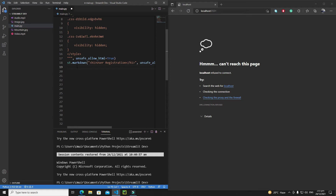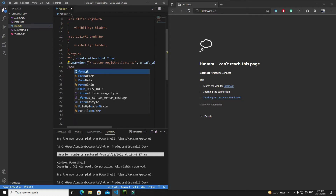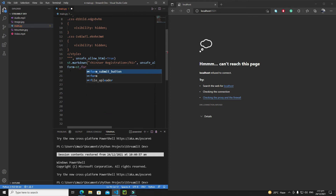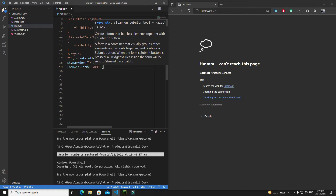Streamlit provides two different methods to create a form. The first method is to create an object of the Streamlit form, and then with the dot operator we can add widgets to that object. We write st.form() and give it a key — the key is mandatory; if you don't provide a key you will get an error. I'll call it 'form1'.